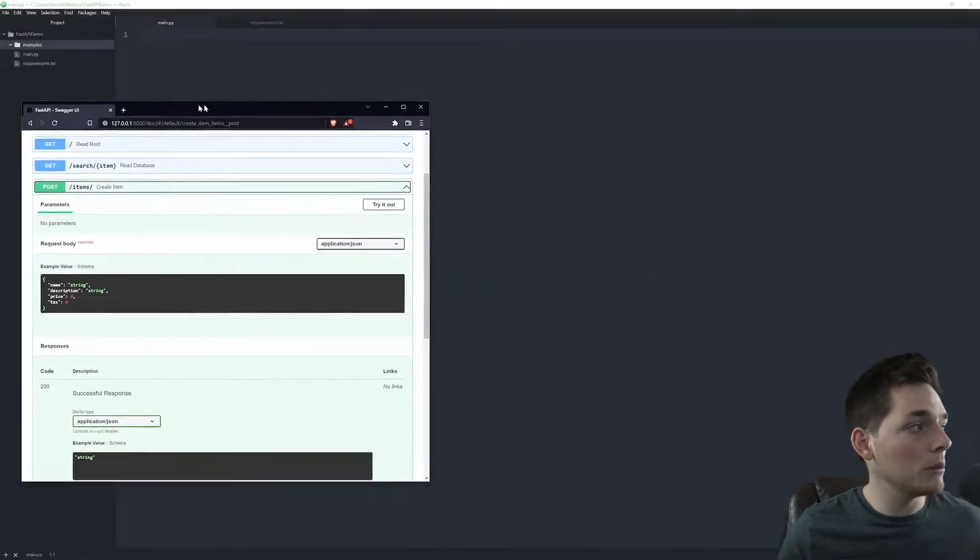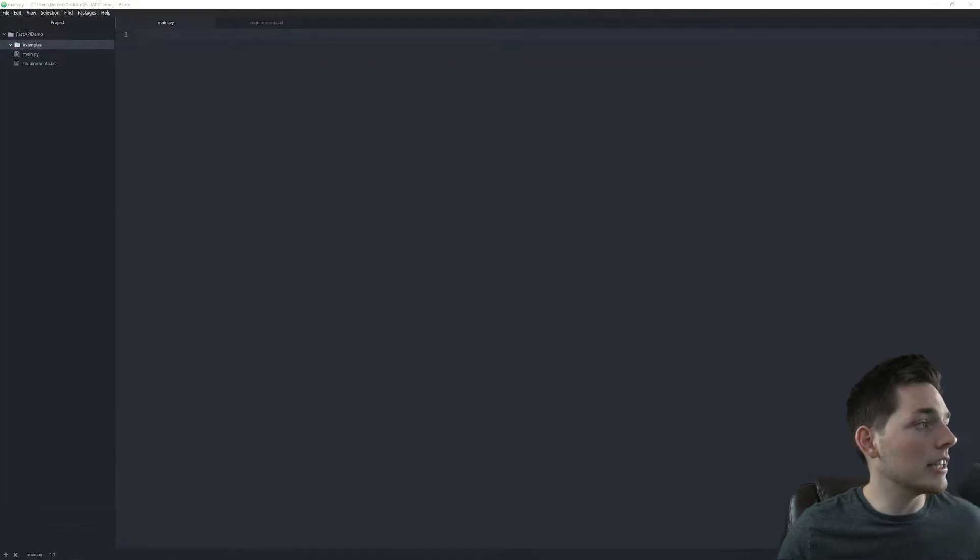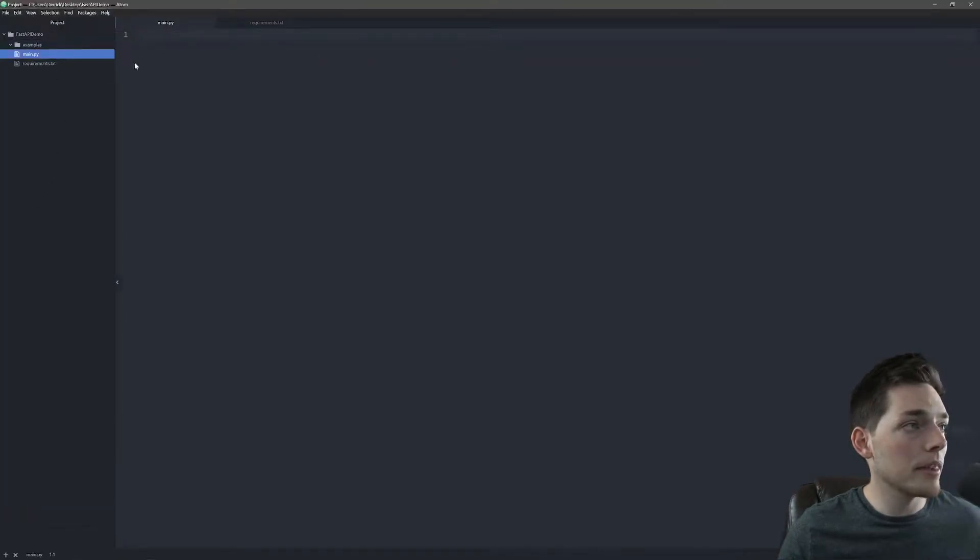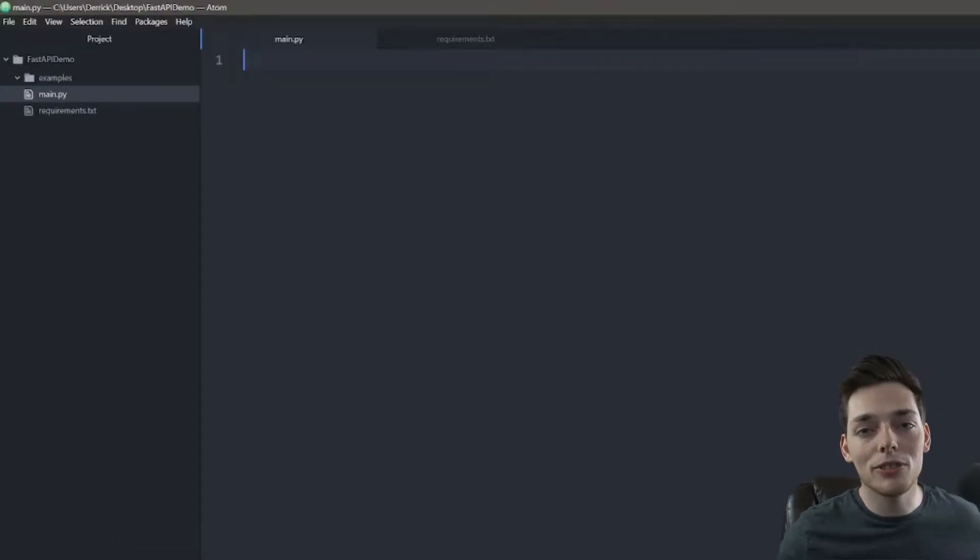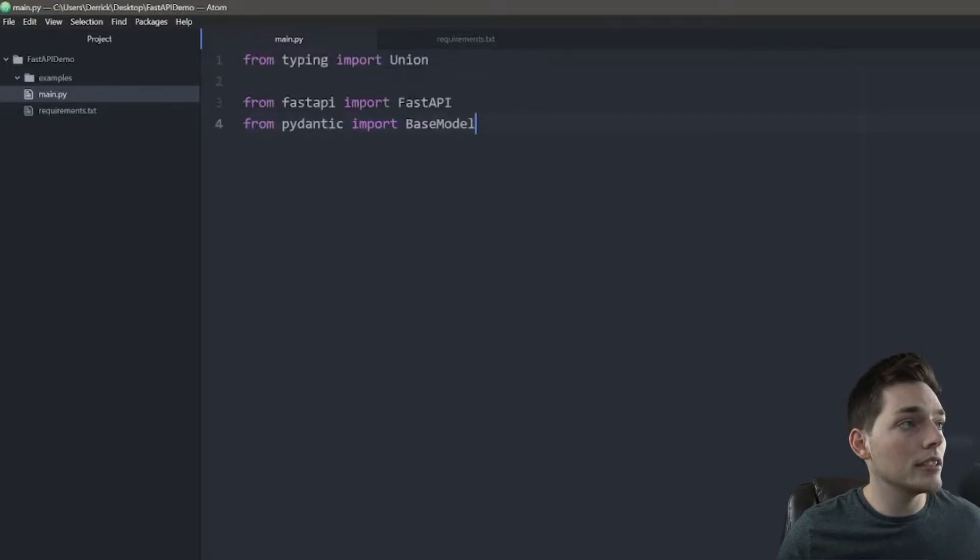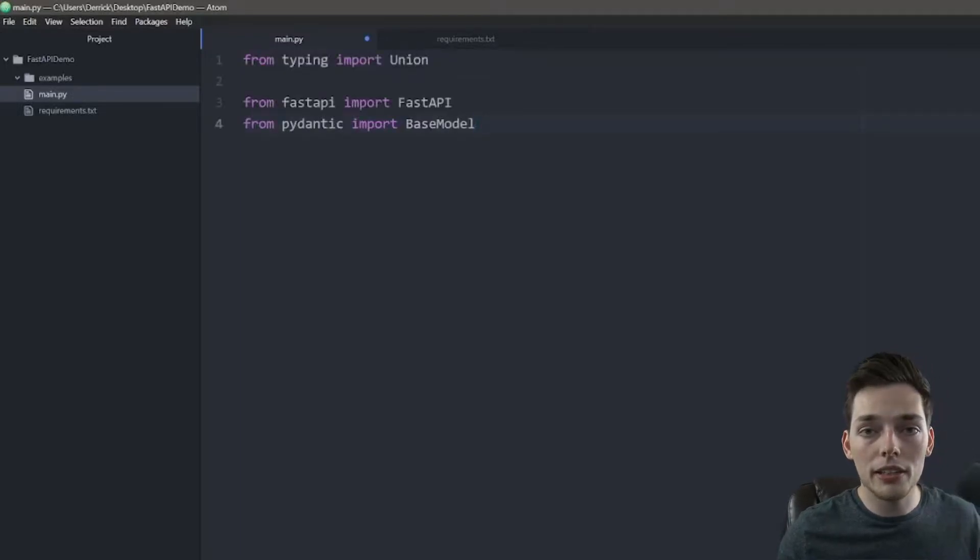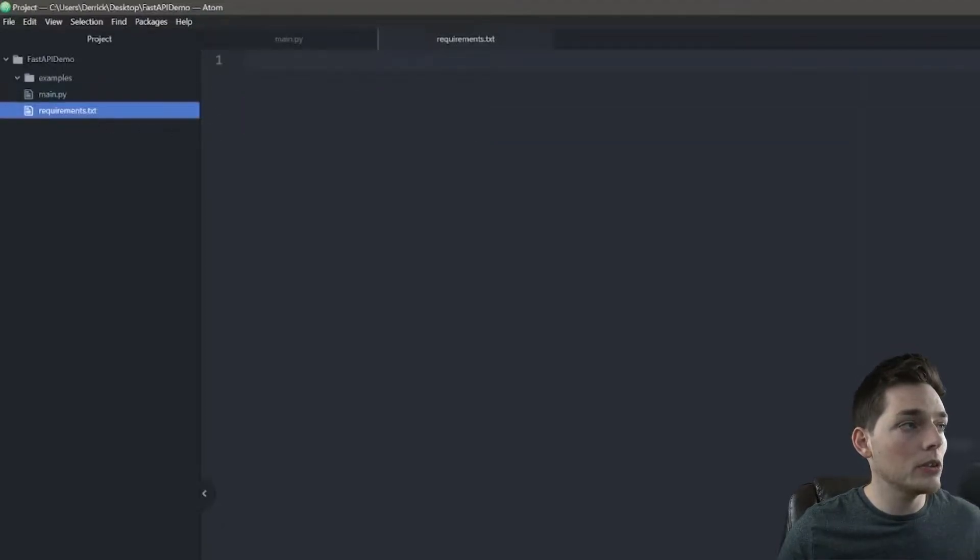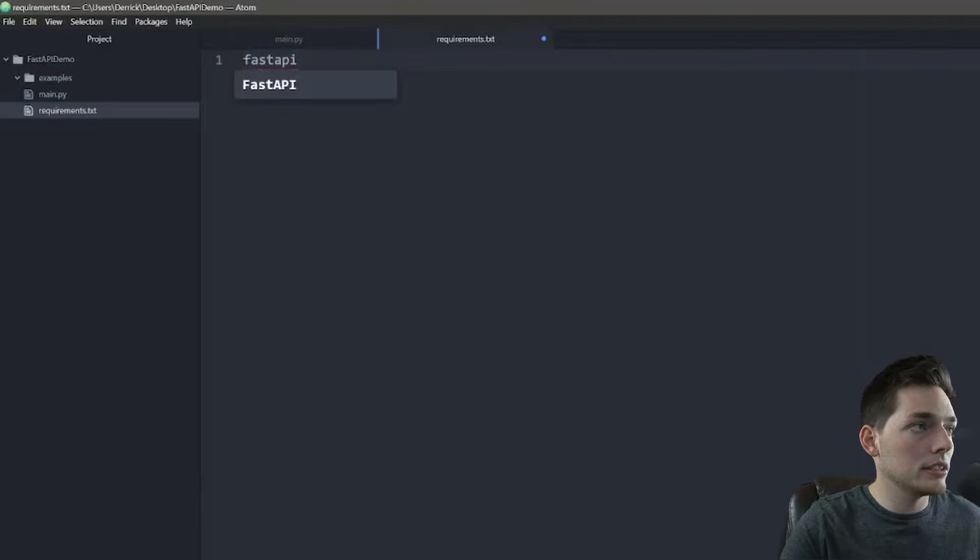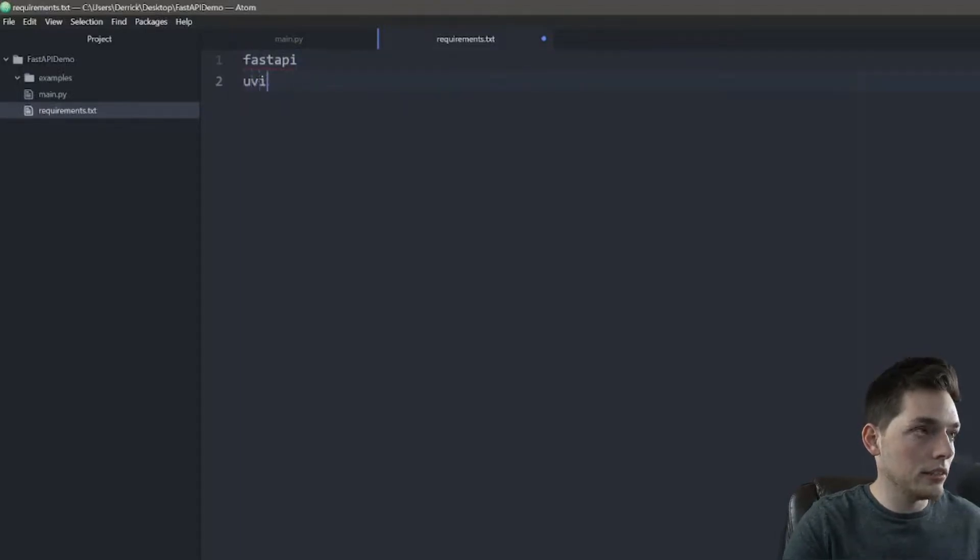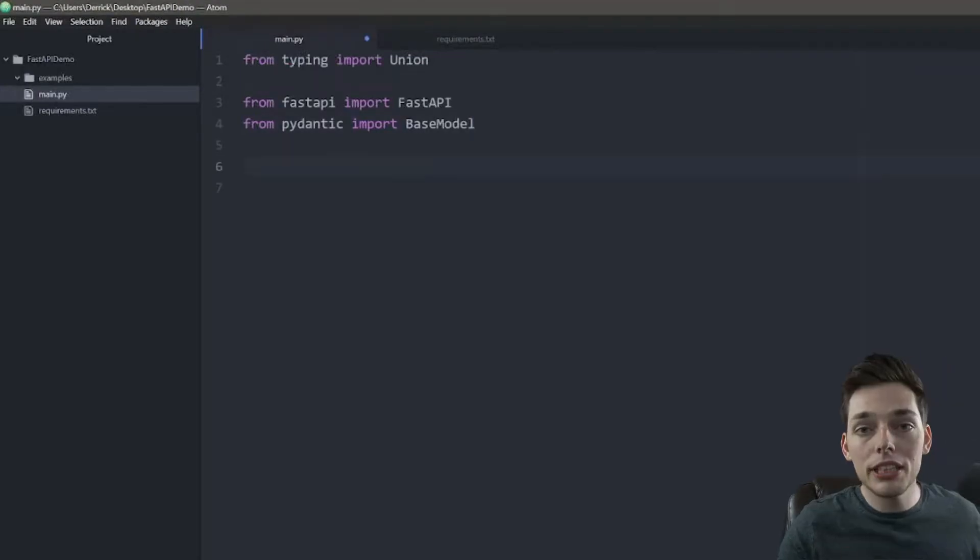So getting started, we'll open up a text editor and we'll create a main.py file. This is where our FastAPI application will be built. As with any project, we have a few dependencies, so I will copy those over. All this code is in the description, so feel free to go down there and grab it if you don't want to type along with me. Then we'll add a few requirements to our requirements.txt, so FastAPI and UVicorn. We'll save that file and go back to main.py.